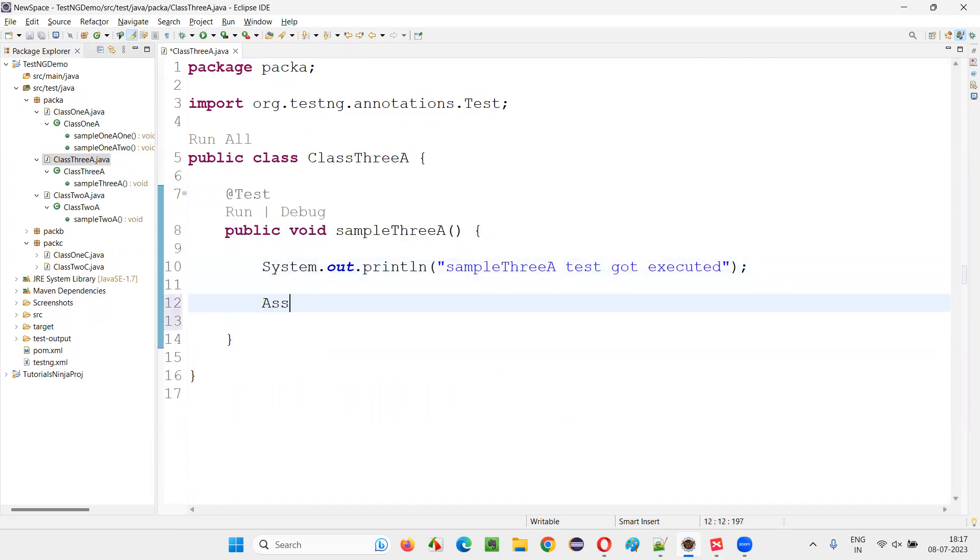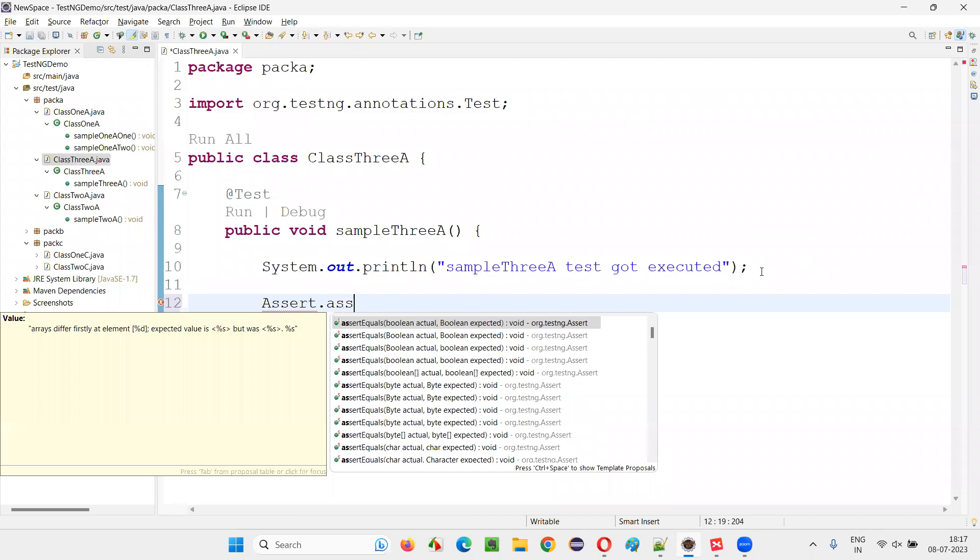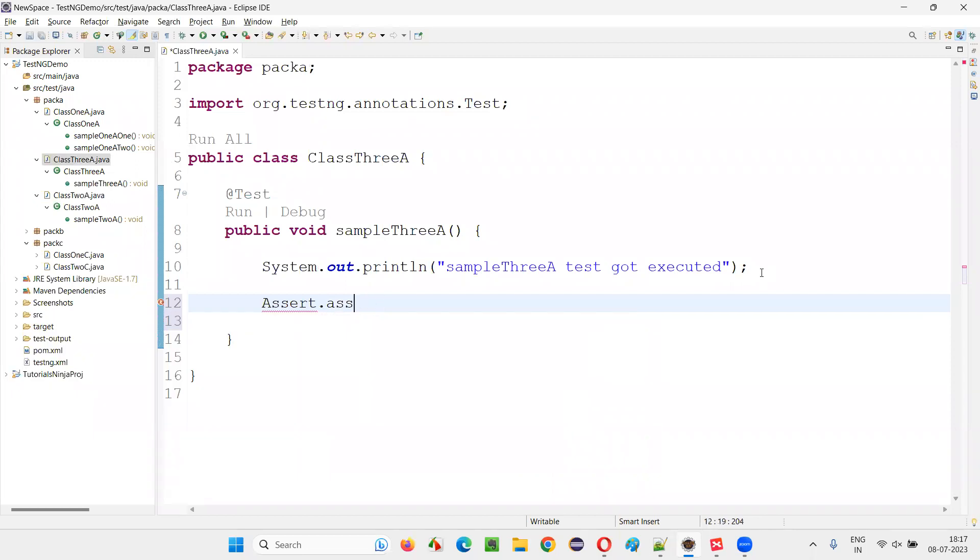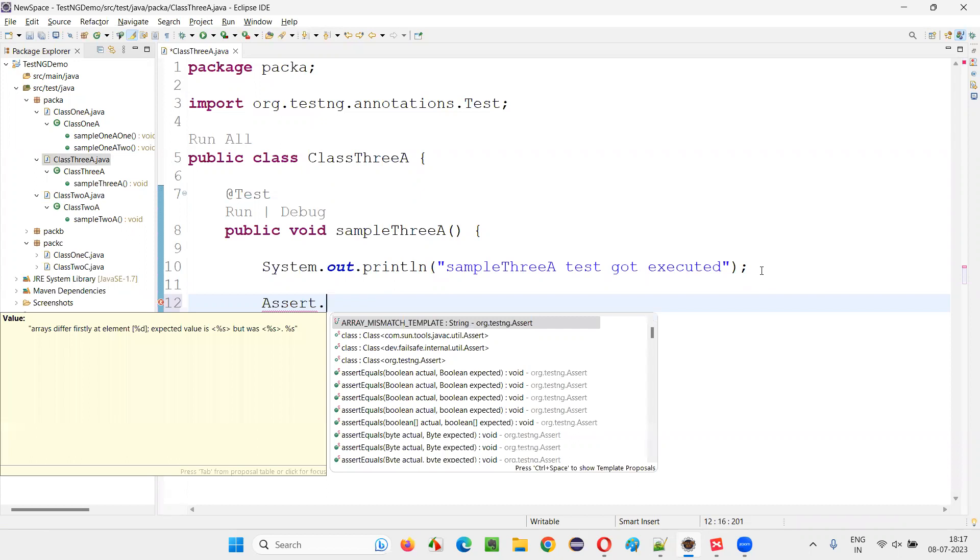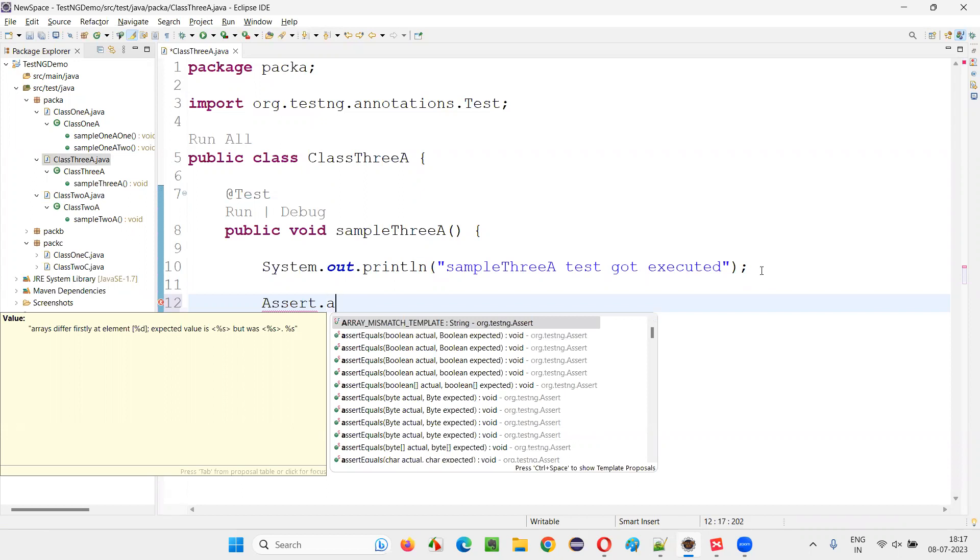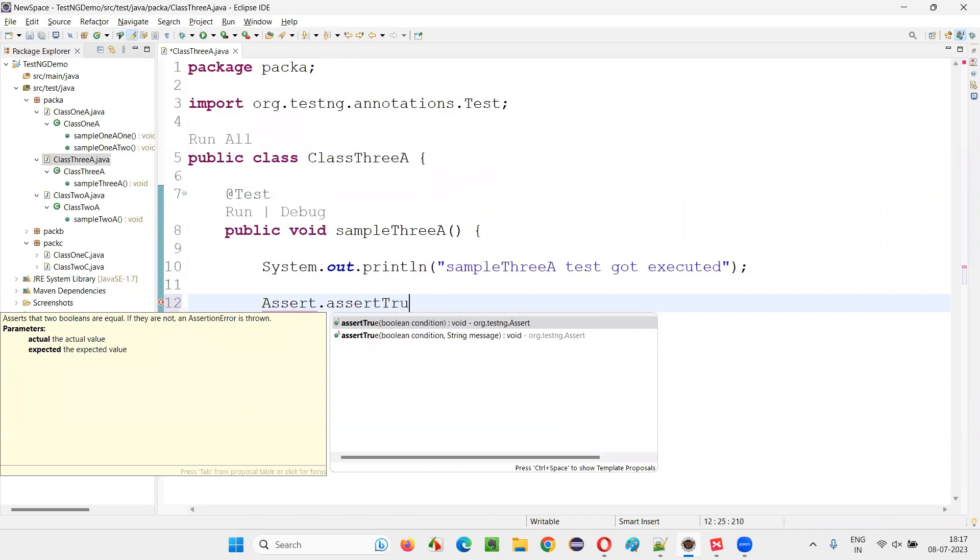I'll simply write down assert dot assert. There are different types of assertions like assert true, assert false, assert equals, assert not equals, assert null, assert not null. Like that many types of assertions are there. And I'll show you one type of assertion, assert true.